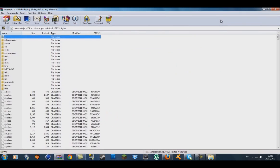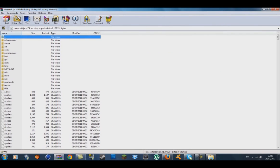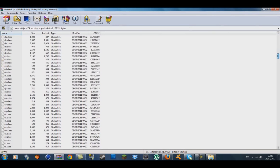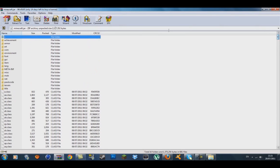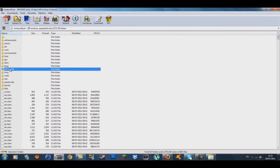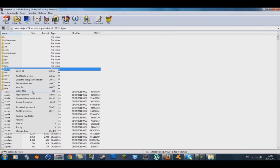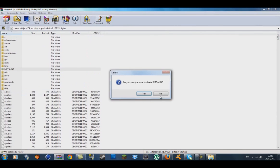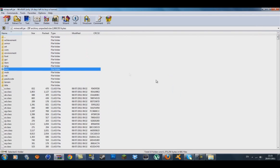Inside your minecraft.jar you'll have a bunch of folders and a load of class files. What you want to do is find the META-INF folder, right-click on it, go down to 'Delete files', and press Yes when it asks if you're sure.